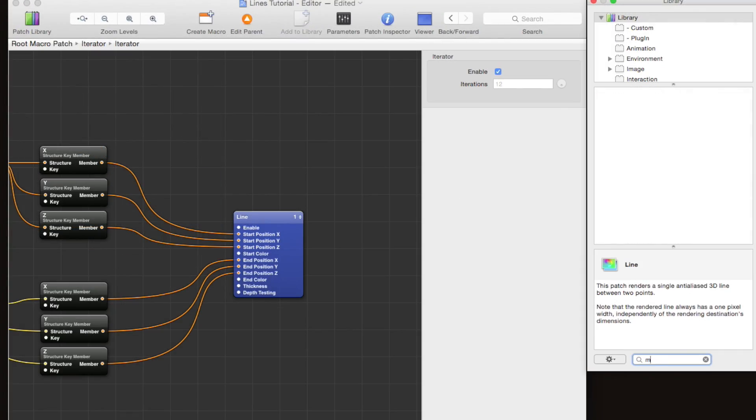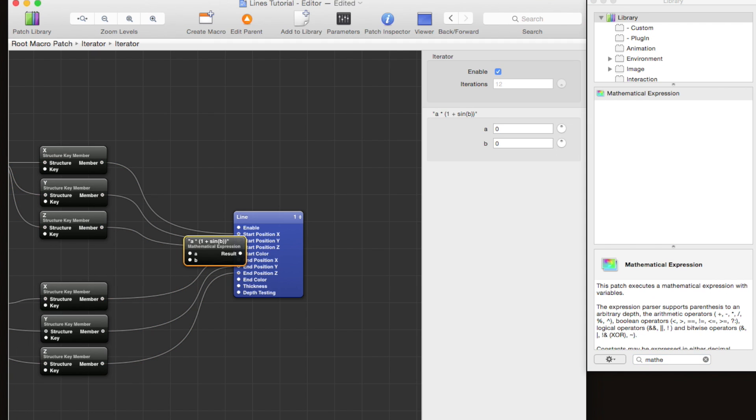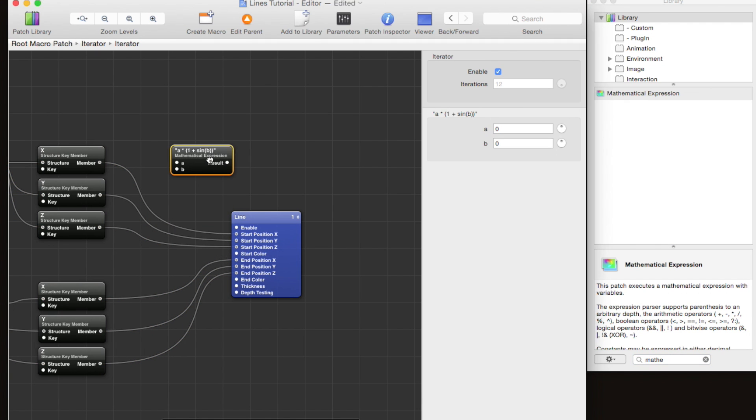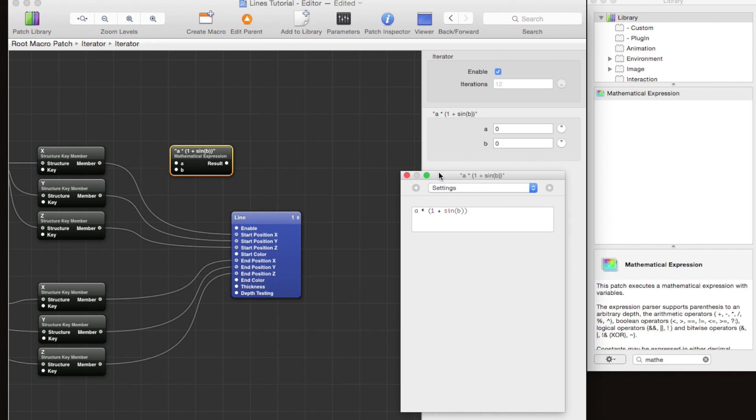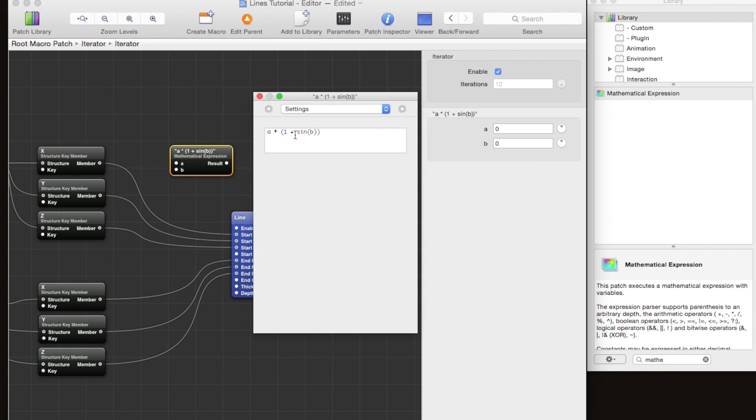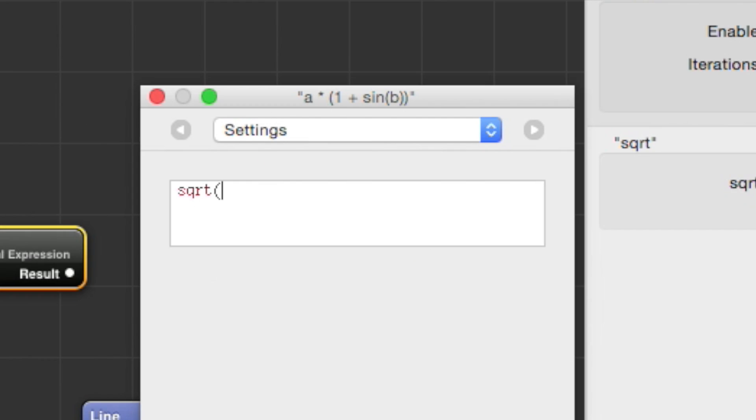To calculate the distance, we're going to drag out a mathematical expression patch and command 2 to edit the mathematical expression. We're going to be using the formula for Euclidean distance. It doesn't really matter what we're using—you don't really need to know what this is, you can just copy it down.